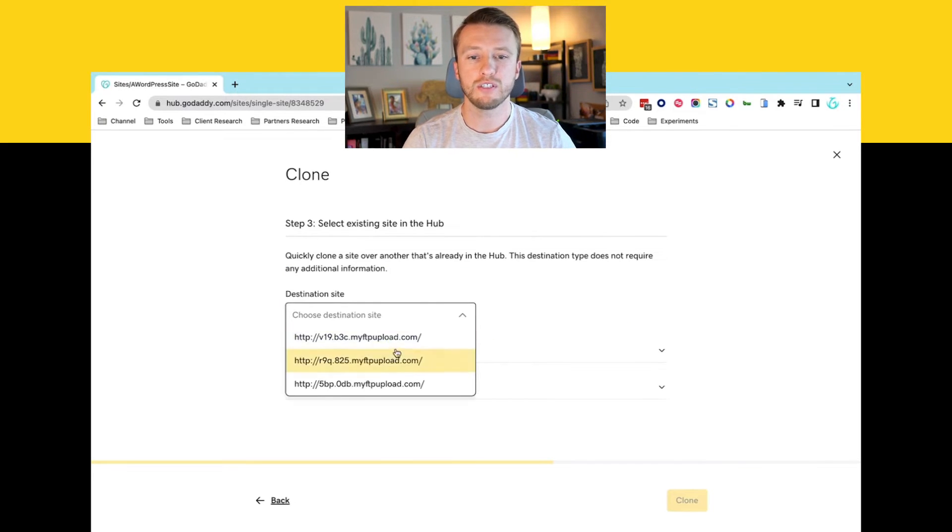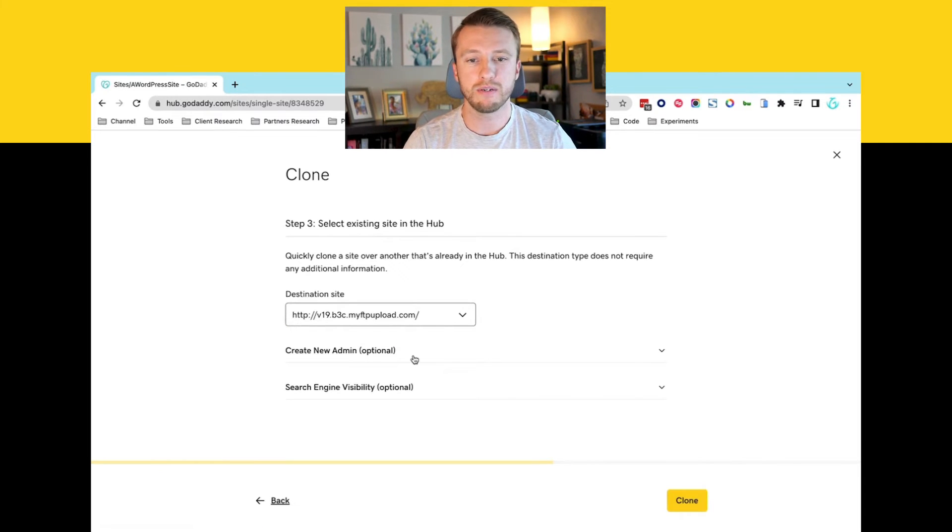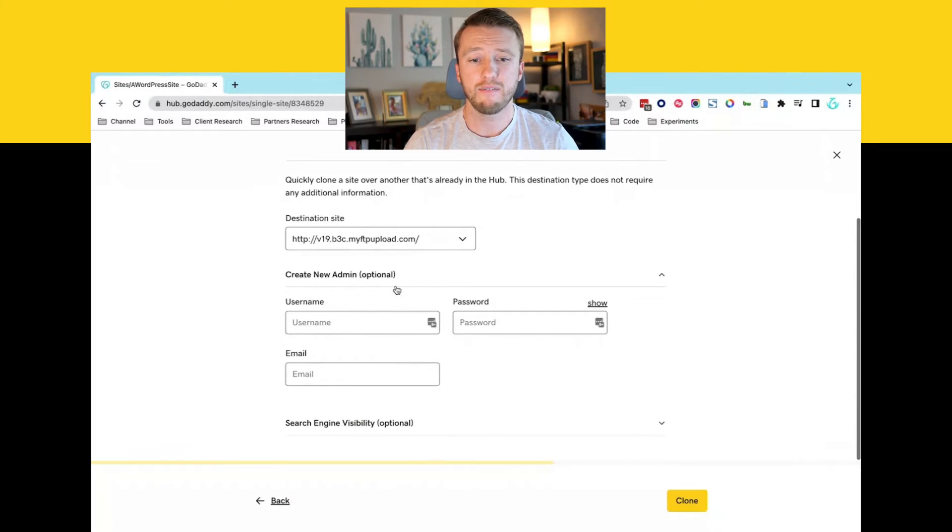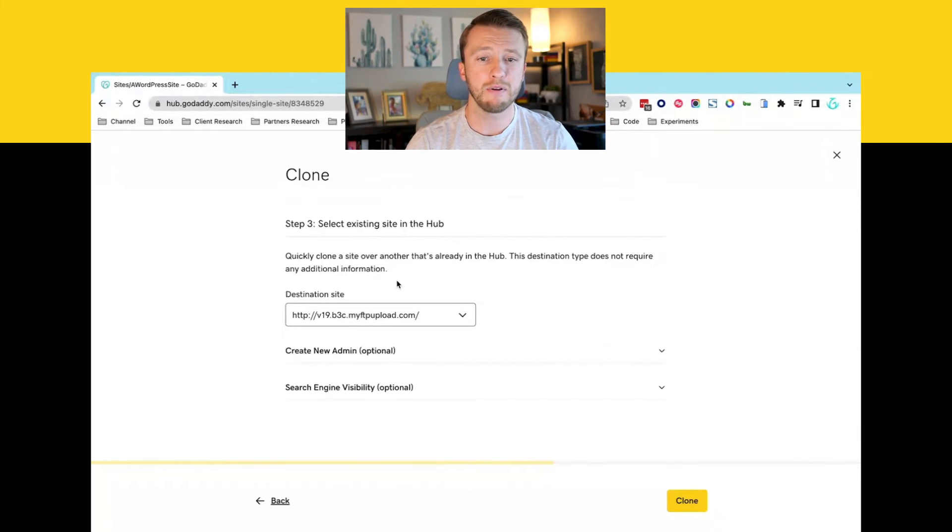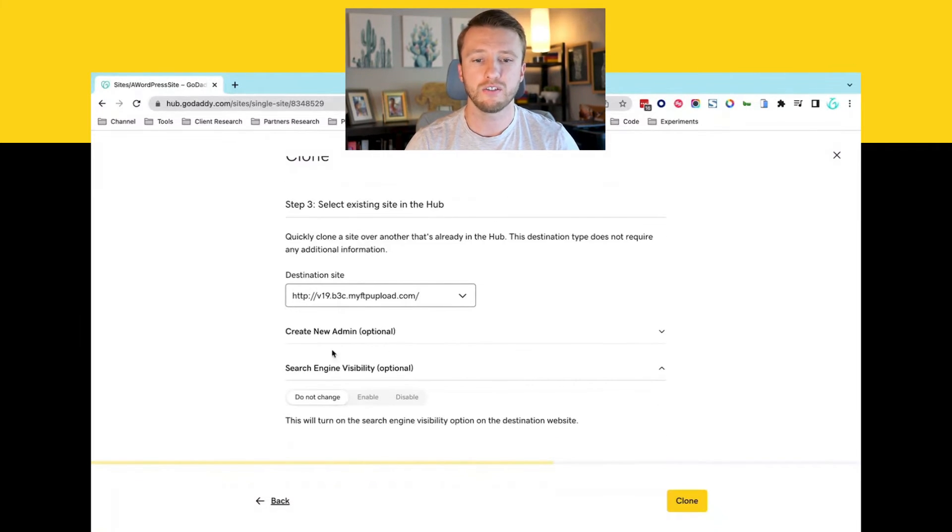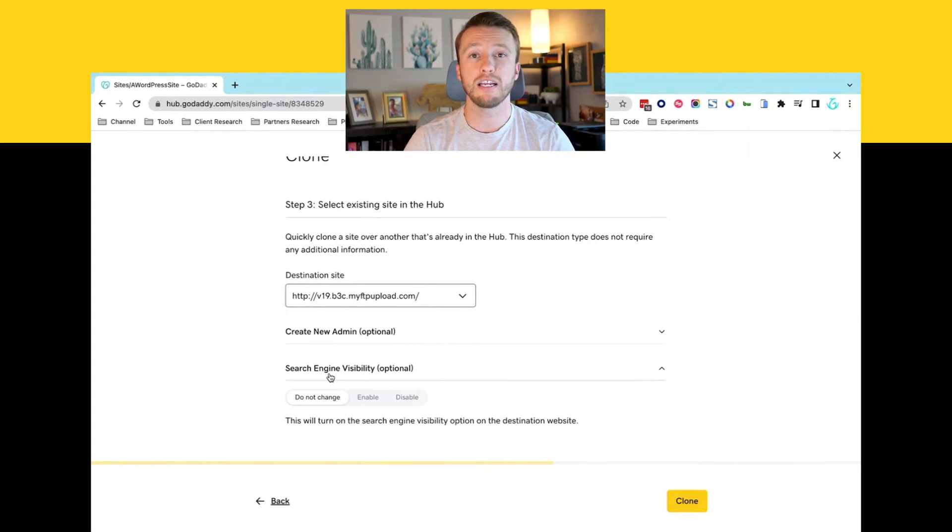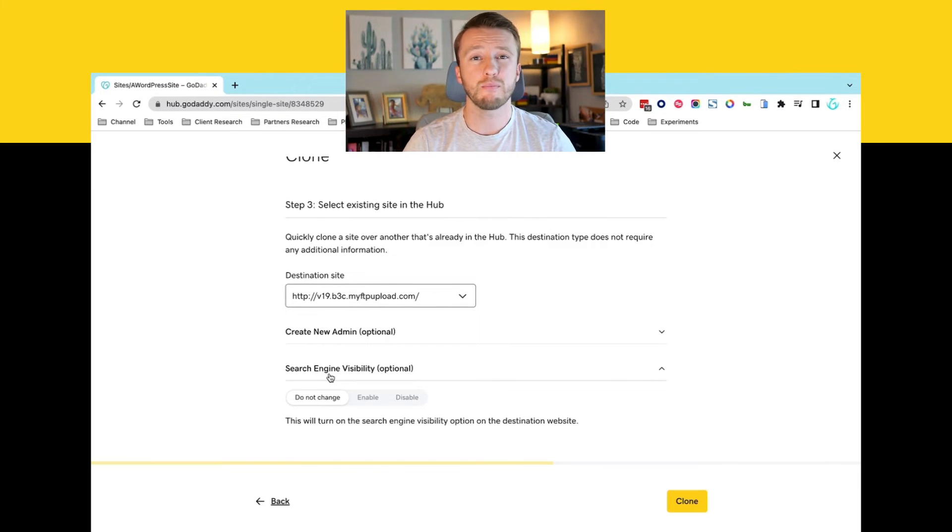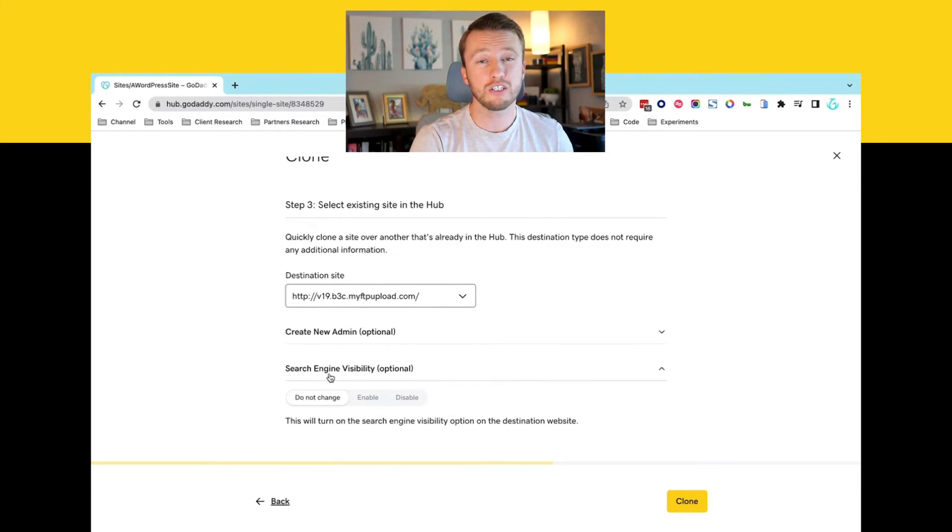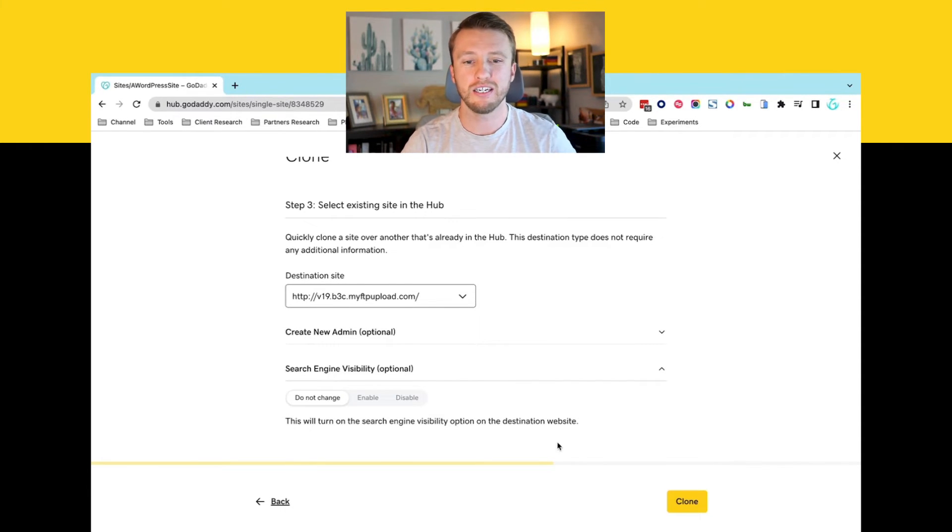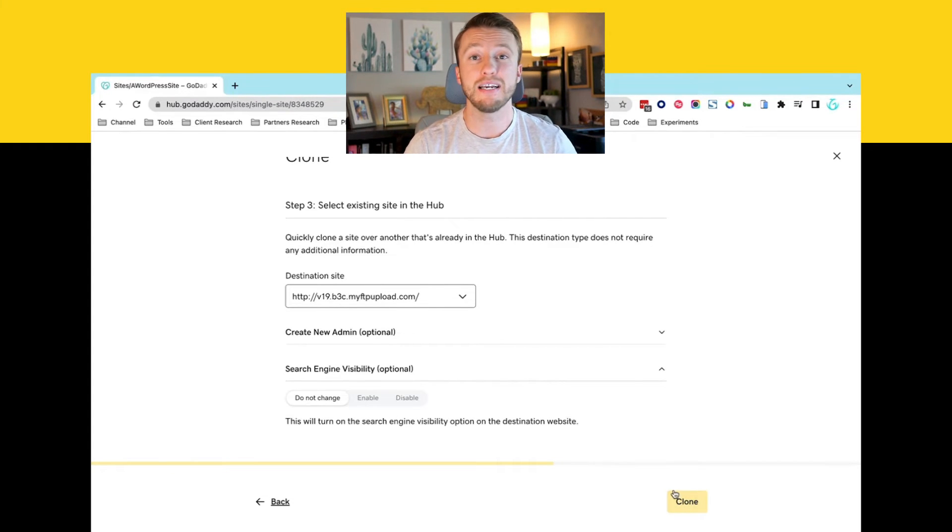Then we'll choose the destination site. I'll just choose one of my other temporary domains. I can either create a new admin. If I want to create a new admin for this account, I can also change the search and visibility of whether or not we want to encourage or discourage search engines from crawling the site. This is usually important if you have this discouraged on your development site, but you want to encourage it on the production site. So go ahead and just click clone and then that would be it. It would start the clone process. That's basically it.